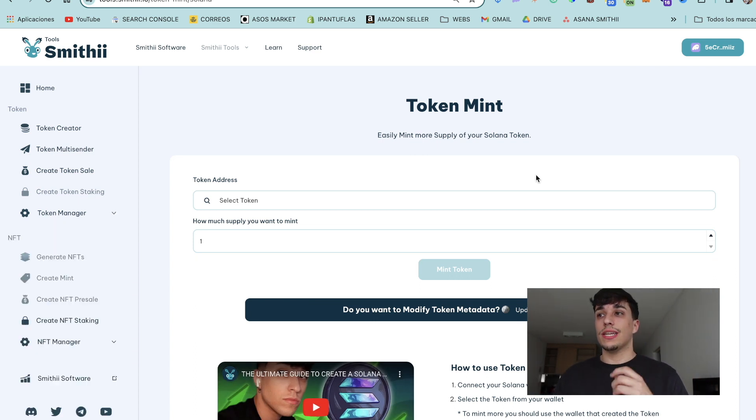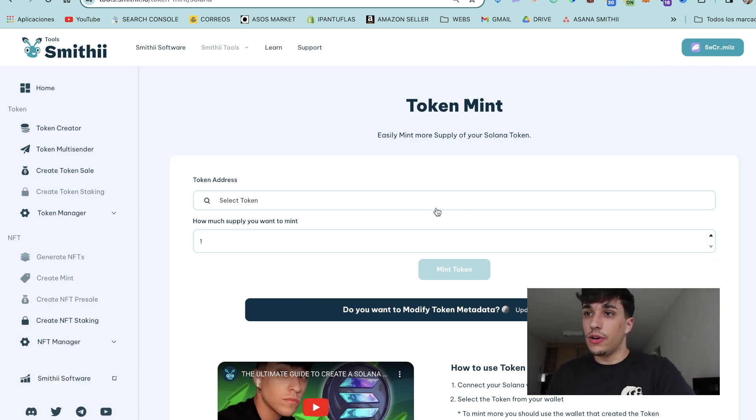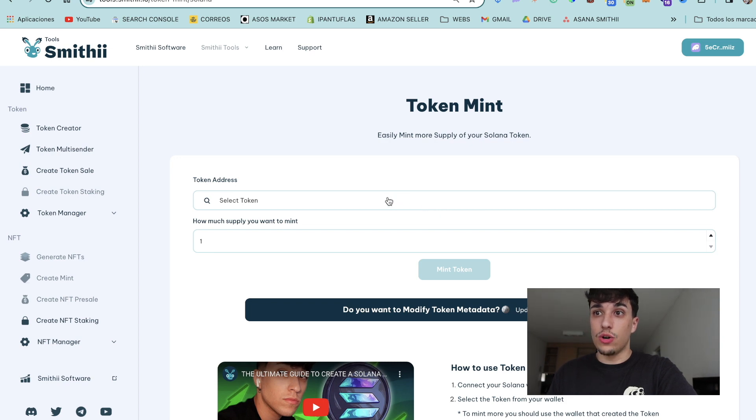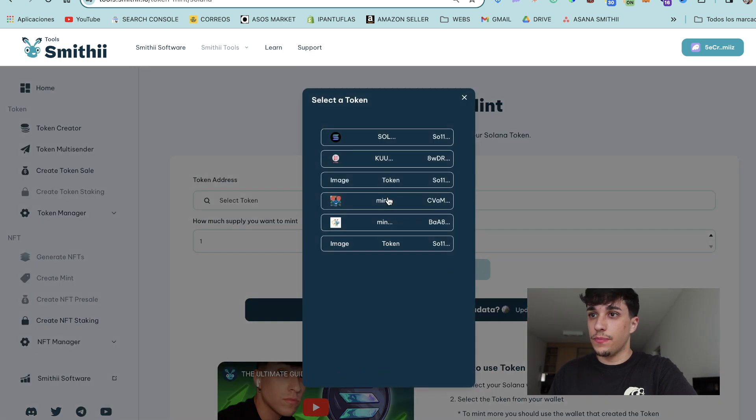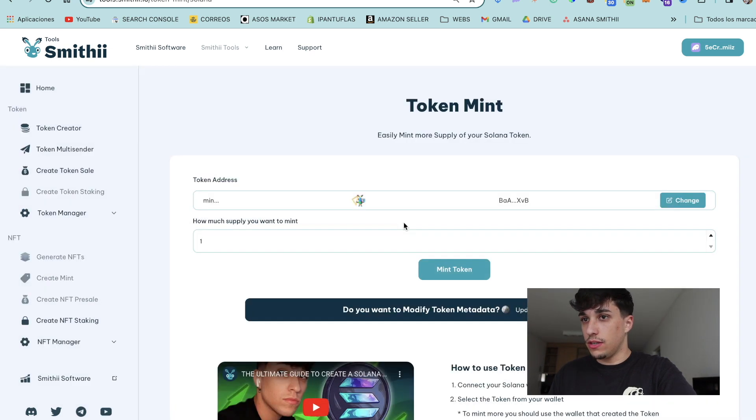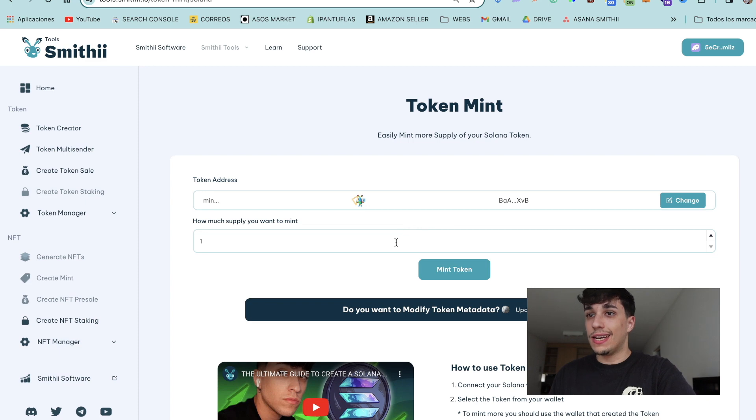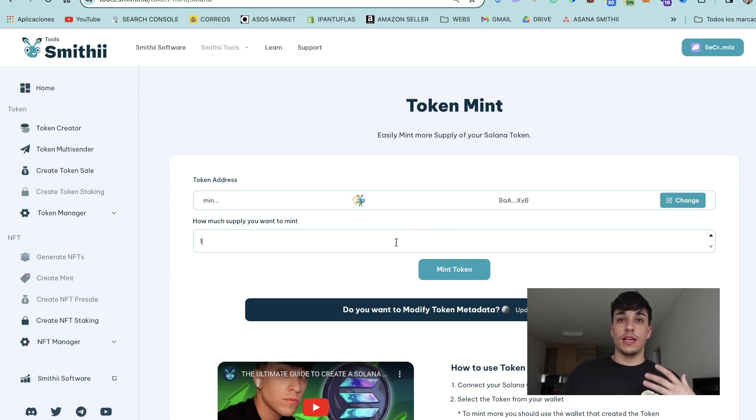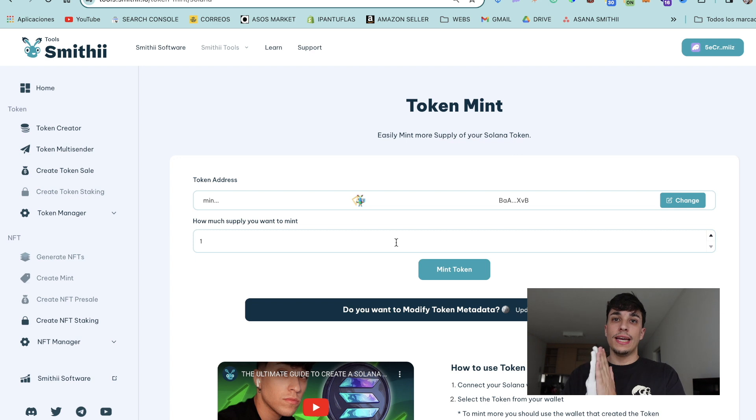For doing the mint of your token, we just need to connect our wallet in here. We can select our token. I will select mine, this one, and we need to set how much supply we want to mint. Take into account that this is not the total supply we will have.